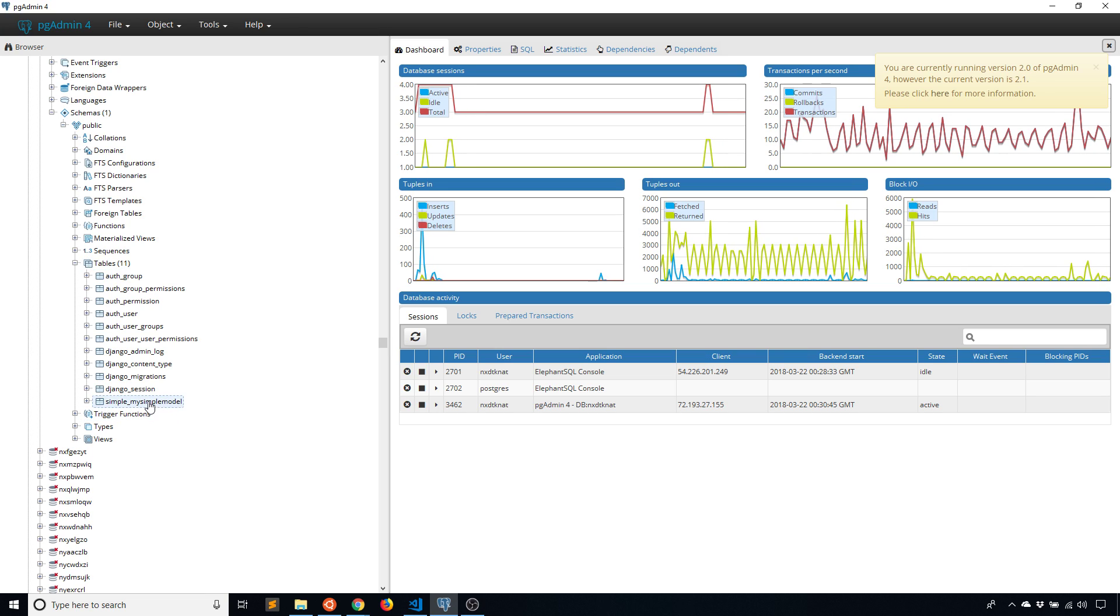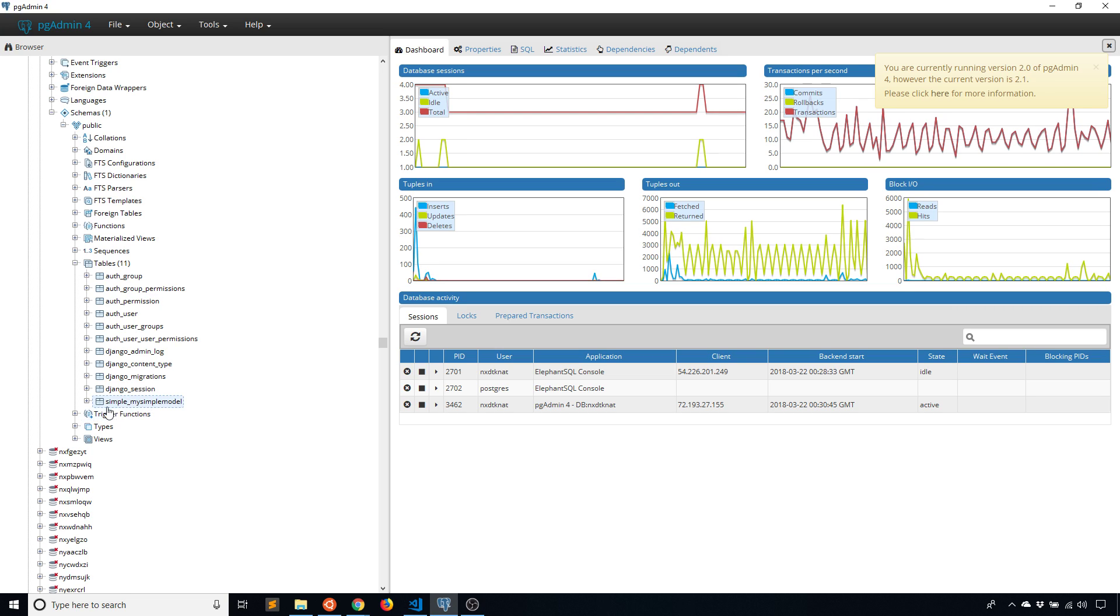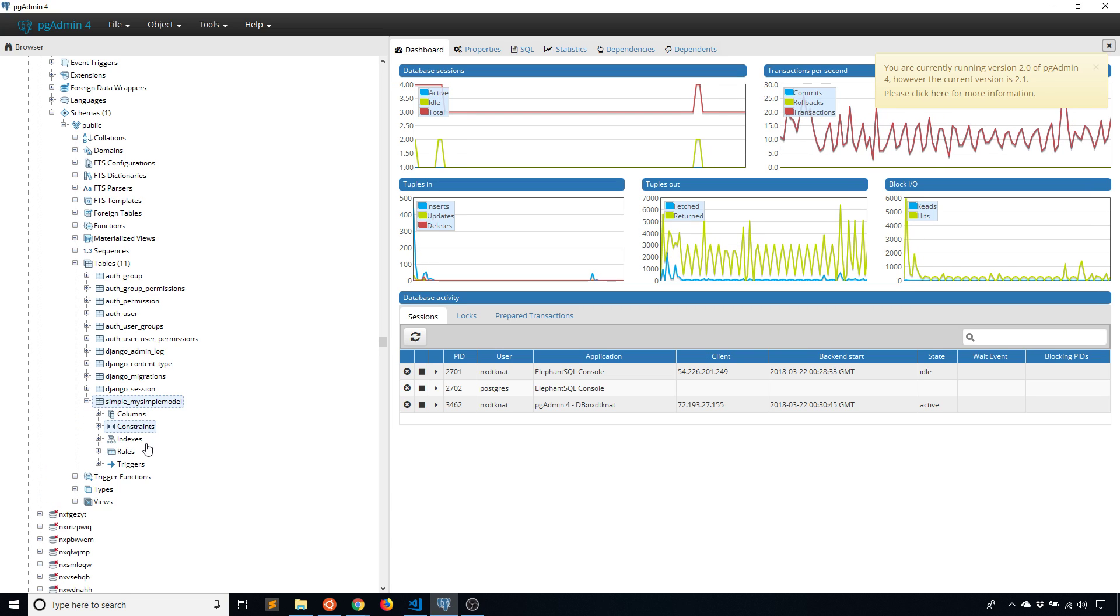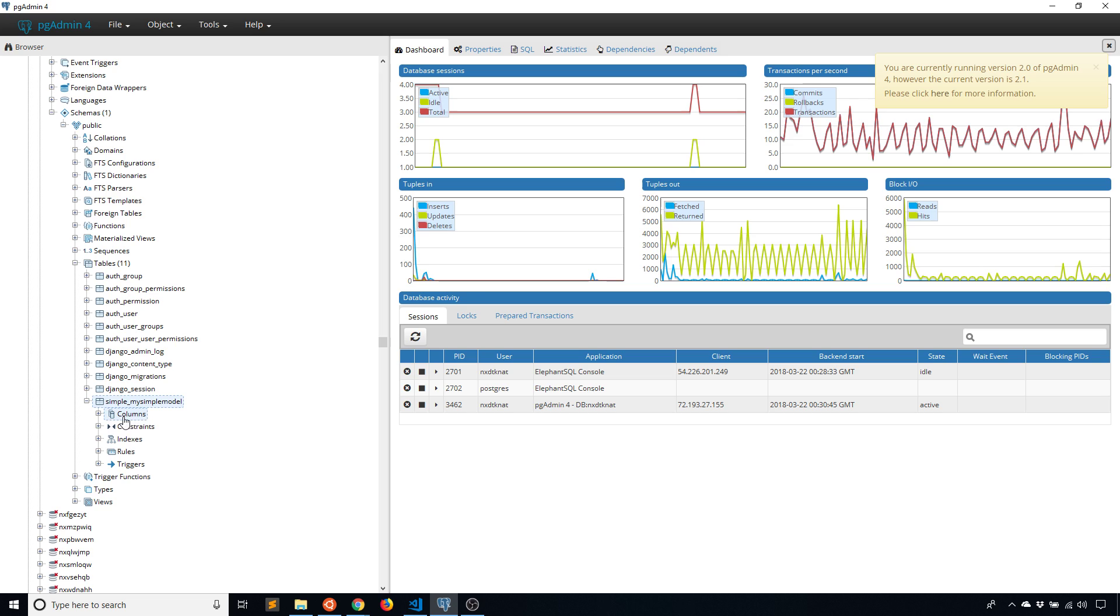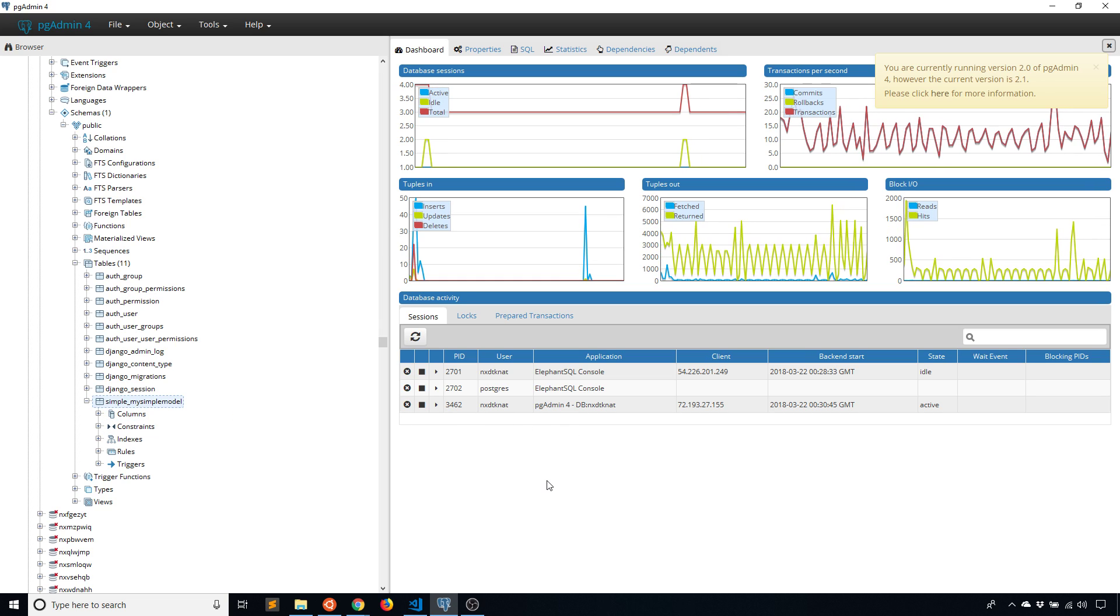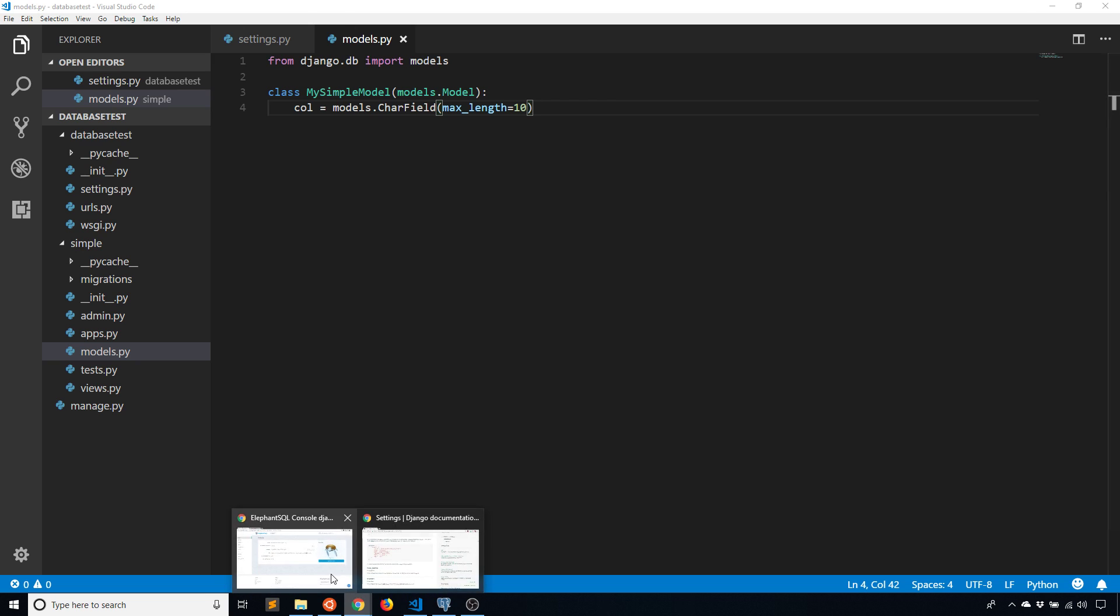And the 11th table is simple_mysimplemodel. So the simple part comes from the name of the app and then mysimplemodel is the name of the table. And of course I don't have anything in it, but you can see that it is working on Postgres. So everything from this point on is just the regular use of models in Django. You create the models, you query from the models and so on. So you can access the data that you have in your database. It works exactly the same as it does with SQLite. Basically the only difference is that you have to change the settings to use a Postgres database instead of using the default SQLite database that is there.